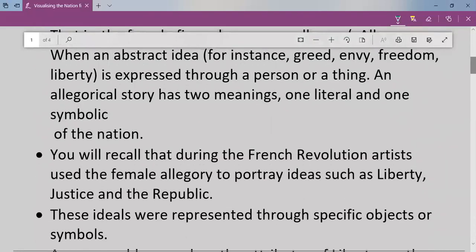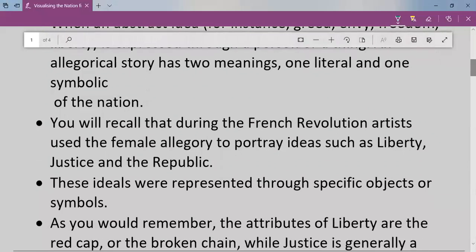You will recall that during the French Revolution, artists used female allegory to portray ideas such as liberty, justice, and republic. We learned about the French Revolution in Class 9. At that time, female allegory was used to show ideals like liberty, justice, and republic — a female figure was created, and all these symbols were worn by that figure to explain those ideas.